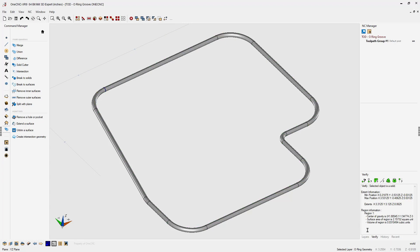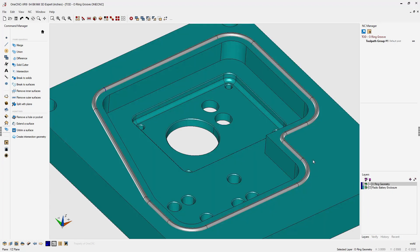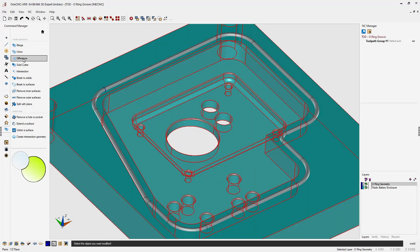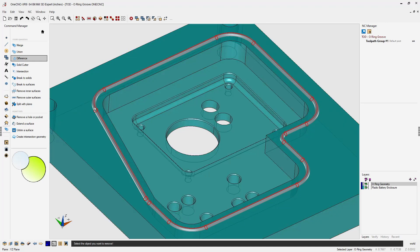Alright, all we have to do now is turn our other layer back on. Let's head back over to the command manager. Let's use the difference command. Select the model that you want to alter. That's going to be the main body. Now, select the solid model that you want to subtract with just a left click.